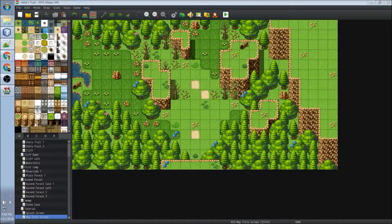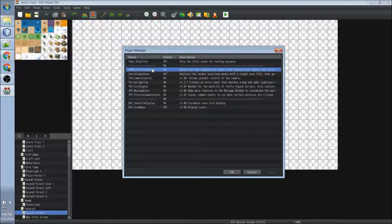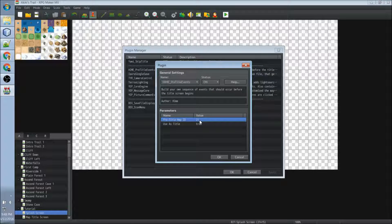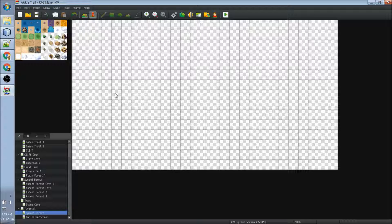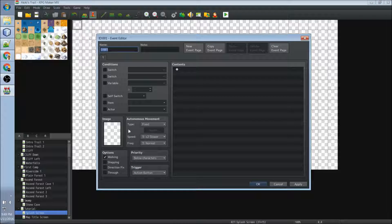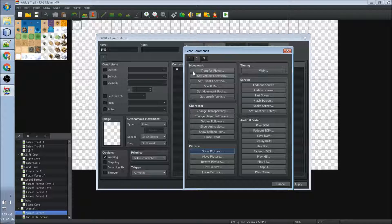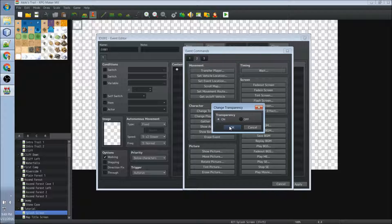Let's start off by creating an event in the splash screen. Remember that the ID is 21 for the splash screen, which is the one entered in the pre-title map ID of the HimA pre-title events. When running the game, this map will be displayed first. So let us create a new event. Make sure that the trigger is auto-run, and then we will make sure that the player is transparent so that no characters are displayed in the splash screen.